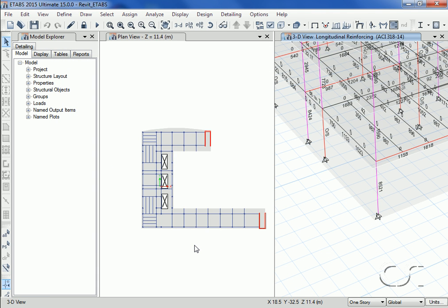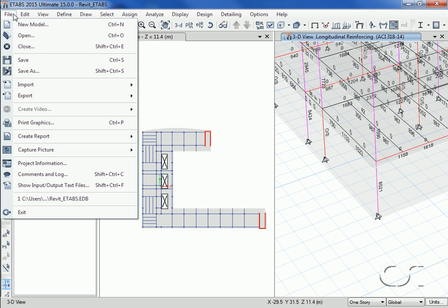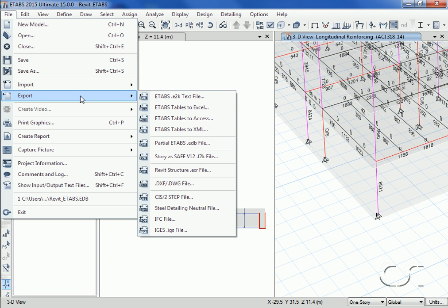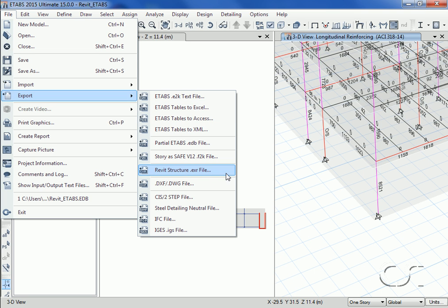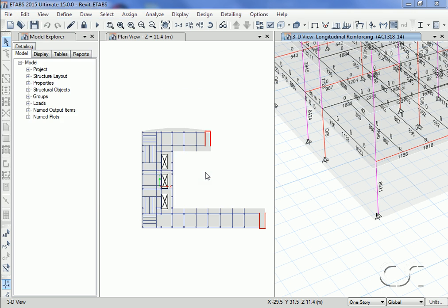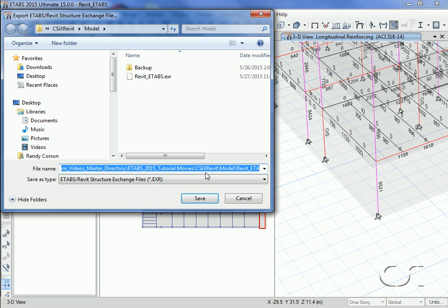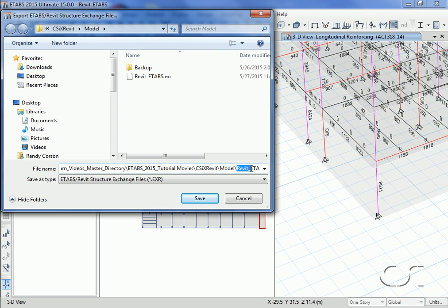We are now ready to export the model back out for Revit Structure. Clicking the File > Export > Revit Structure command, we will name the exported file ETABS_Revit.